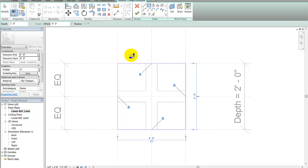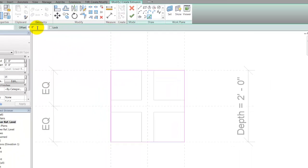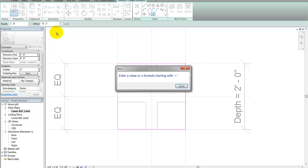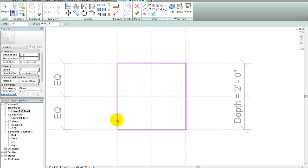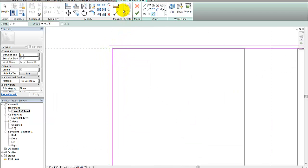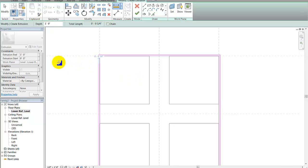I'll lock these so that as the size changes, they change with it. Then I'll do an offset — I want this to be a quarter inch thick. I'll pick the offset command, enter 0.25 with the inch mark. I'll hover over the edge, tab first so it all highlights, and click — that goes around the whole thing on the outside at a quarter inch. The extrusion depth I want to be five inches.